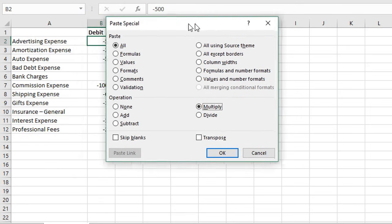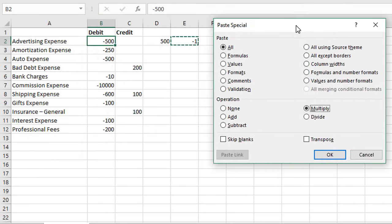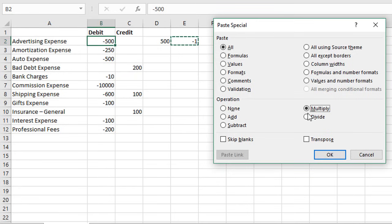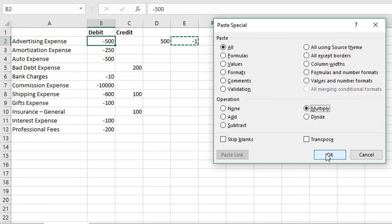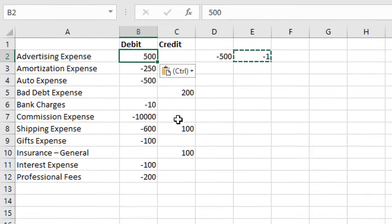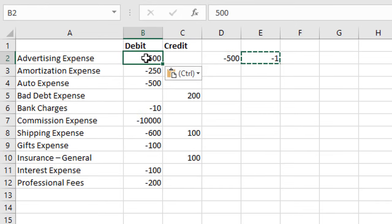What this is going to do is take the value that's currently copied to the clipboard, which is negative one, and multiply the selection of cells that we currently have selected by negative one. We only have this cell selected right now, so if I hit OK, that will do that multiplication. We can see now this cell is changed to a positive number.